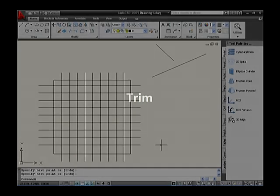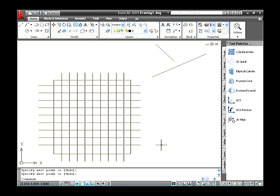Trim. The Trim command allows you to cut objects by selecting other objects that cross them. This means you can first create an object such as a line and then later adjust it to fit exactly between other objects. There is not much difference from previous versions of AutoCAD when compared with AutoCAD 2009, whereas the Trim icon is displayed to reduce time and improve flexibility. The shortcut key used to type on the command line is TR.